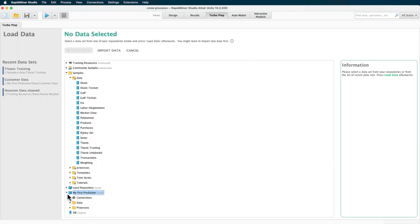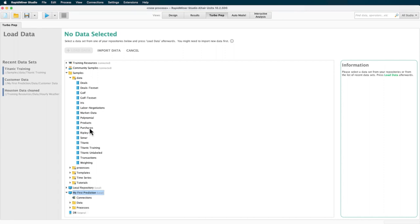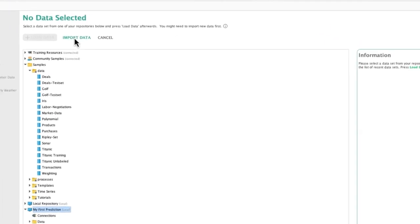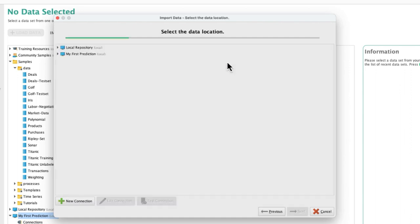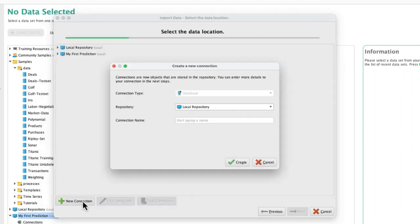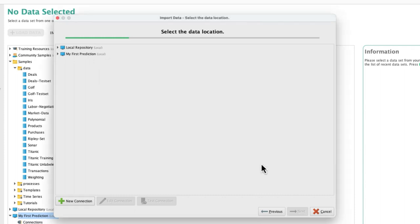From the repository, you also have the option to retrieve data from a database to which you may have previously established a connection. It is noteworthy that if you select import data, you have the option to import from your local computer, a connected network drive, or retrieve it directly from a database, given that you have the relevant connection details at hand.